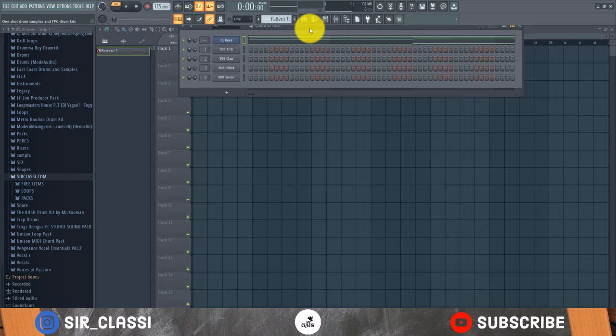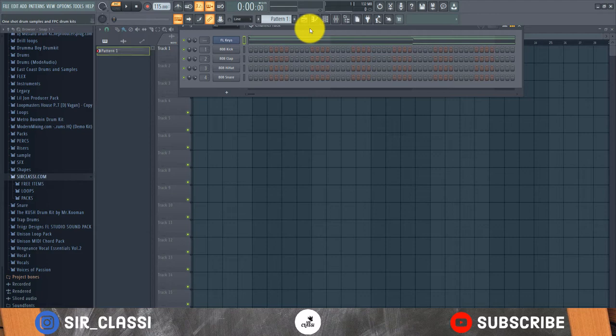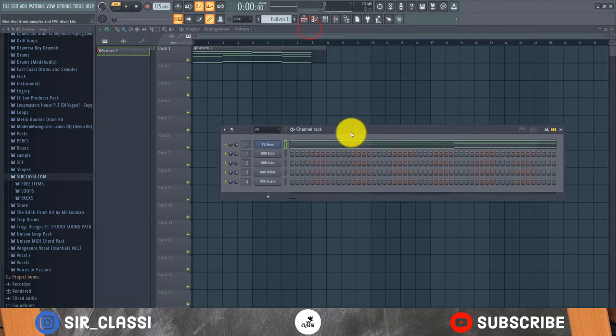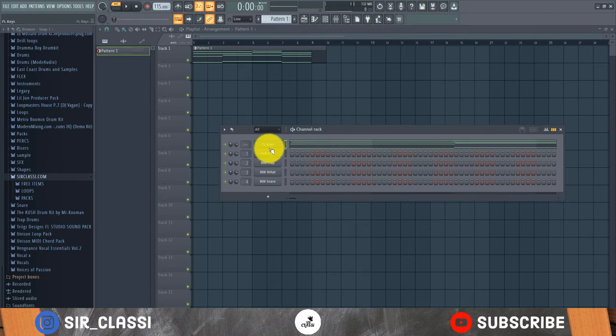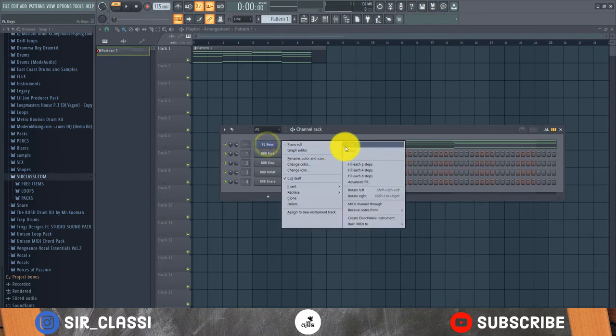All the loops I'll be using—drum loops, MIDI chords, and samples—are available on my website. The links are in the description below. You can get the free packs and premium packs to make bangers. All high quality loops, both free and premium, all made by me and my team. So let's get started. Let me clear this out and start from scratch completely.